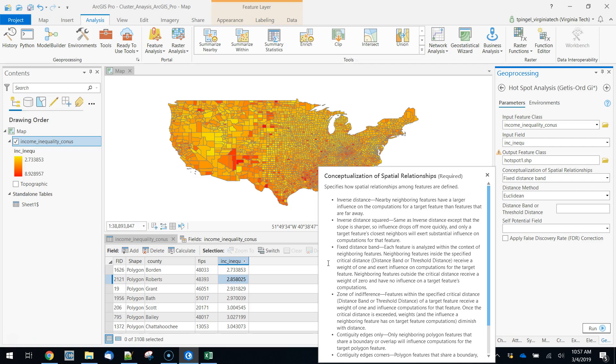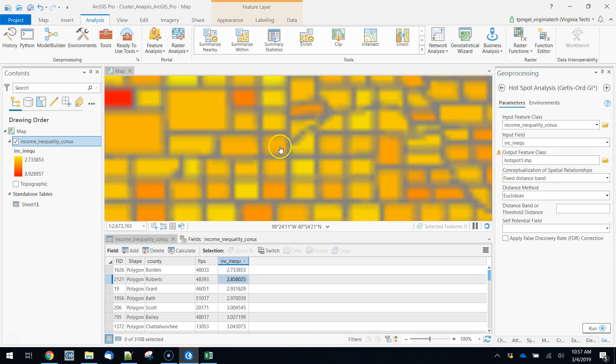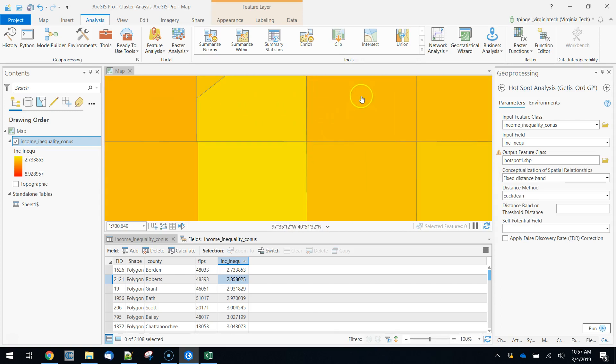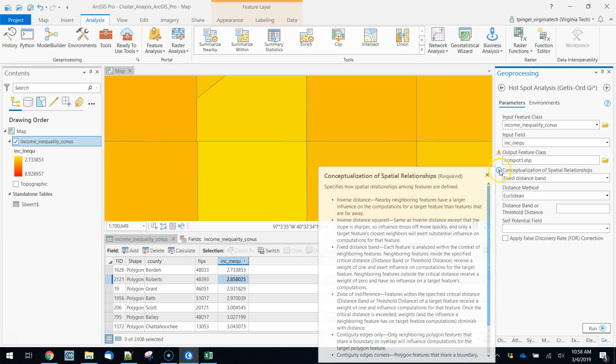You can use a zone of indifference, which says within a certain margin, you're the same. And outside of that margin, we're going to drop off with distance. Finally, we can define it in two other ways. We can say contiguity edges only, which means my neighborhood is anything that's touching me. Or we could say contiguity edges corners. Contiguity edges only means it has to share a boundary. Contiguity edges corners means that it just shares one vertex. The difference would be whether you would want to count this as a neighborhood of that or not. They don't really share a boundary, but they do share one little vertex right here.